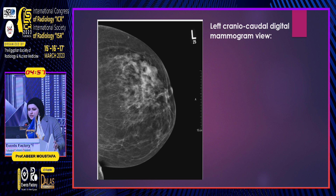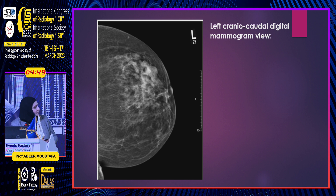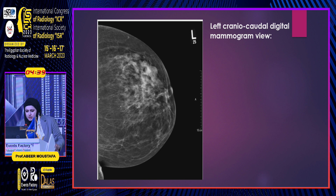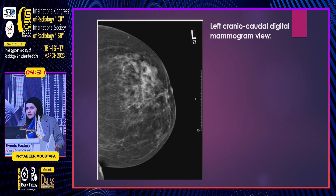This is her CC view for the left breast, from which we can appreciate a microlobulated mass lesion seen in relation to the outer part of the left breast. It looks microlobulated and partially defined. There is no suspicious calcification, and there is no associated lymph node enlargement on the mammogram.